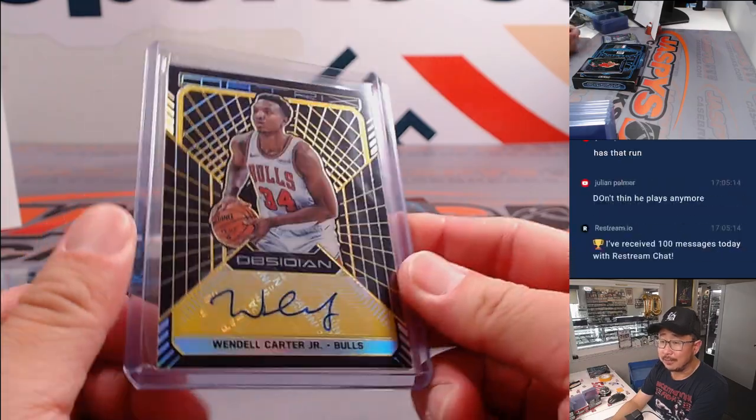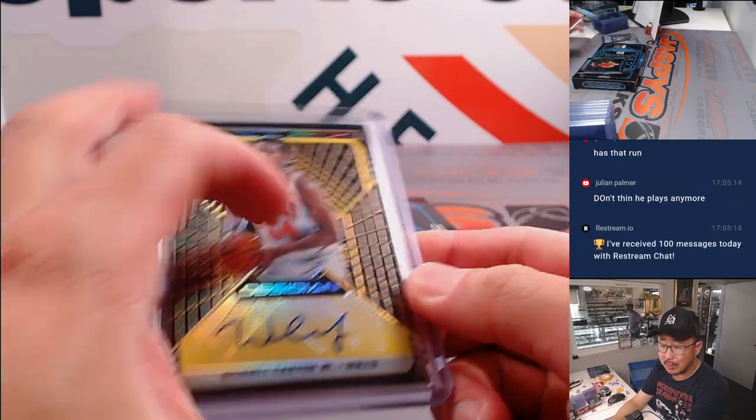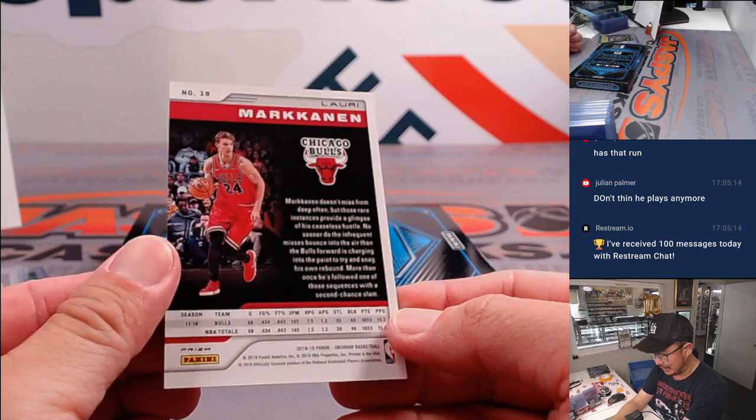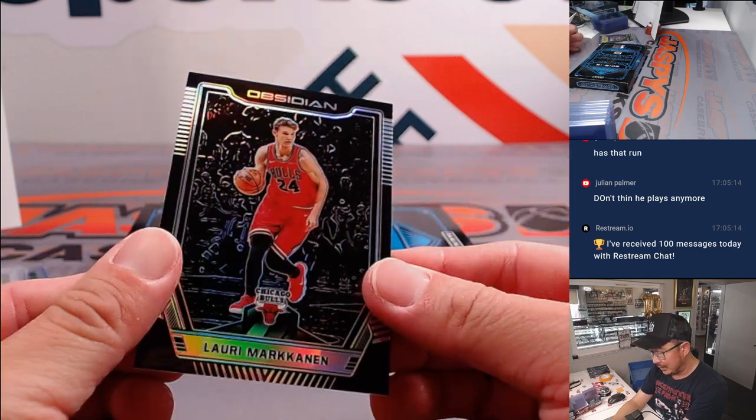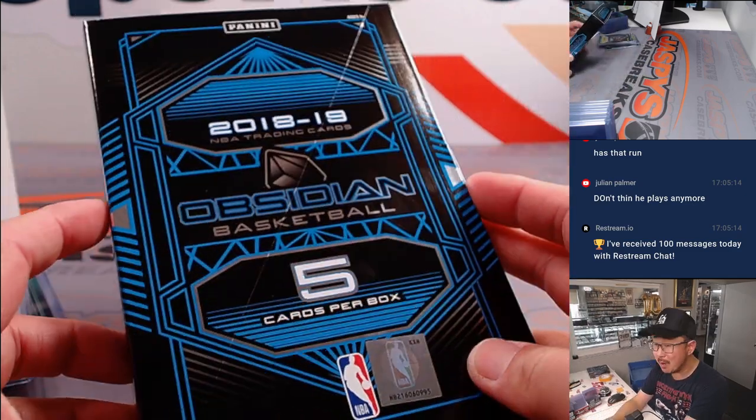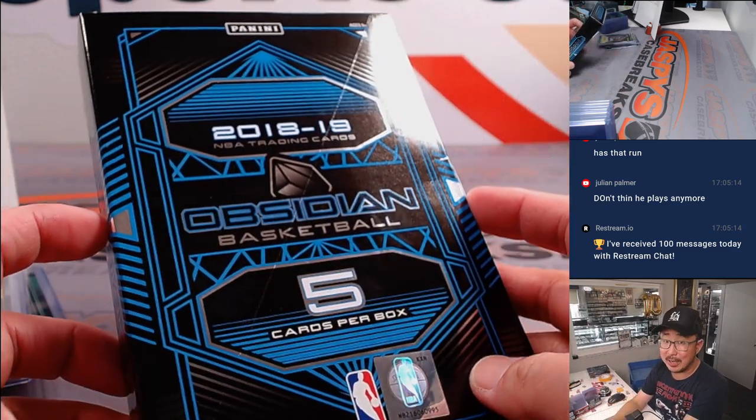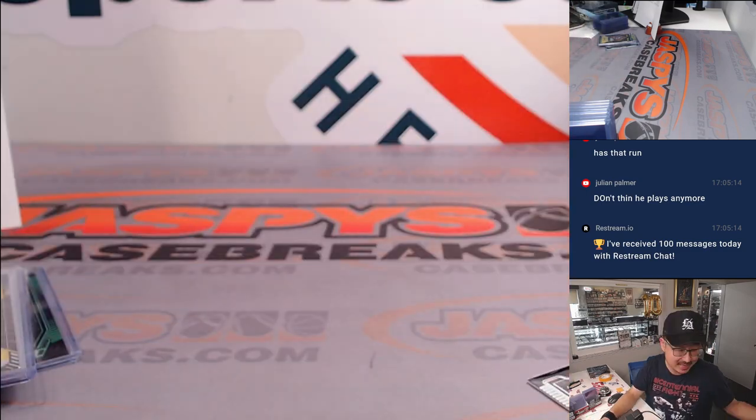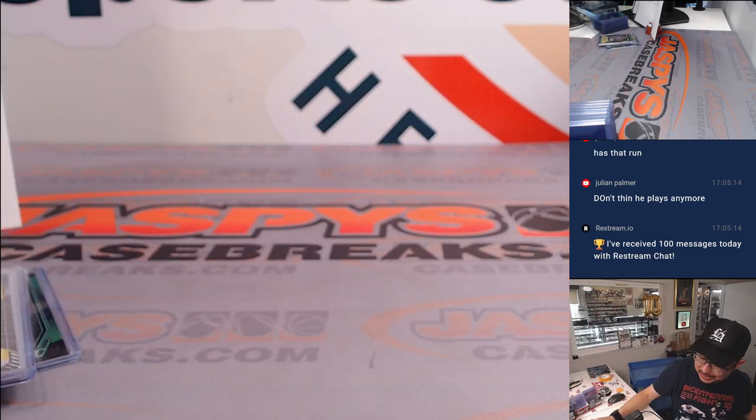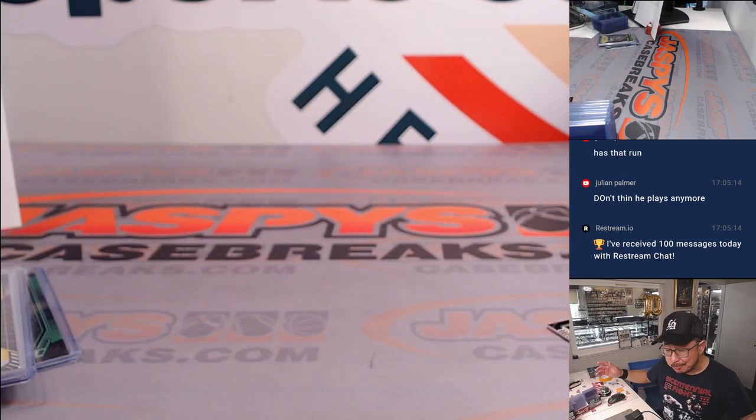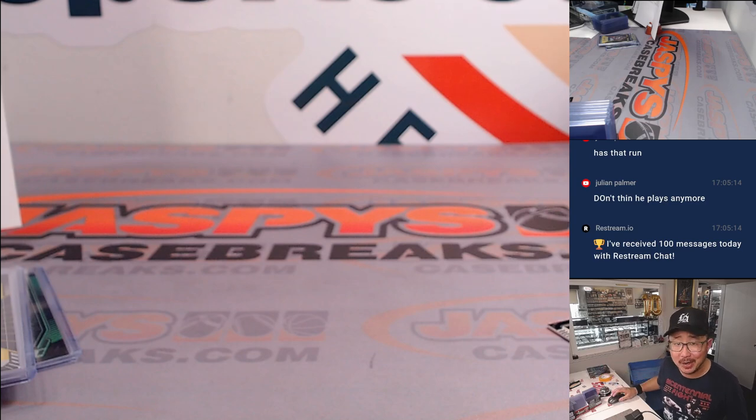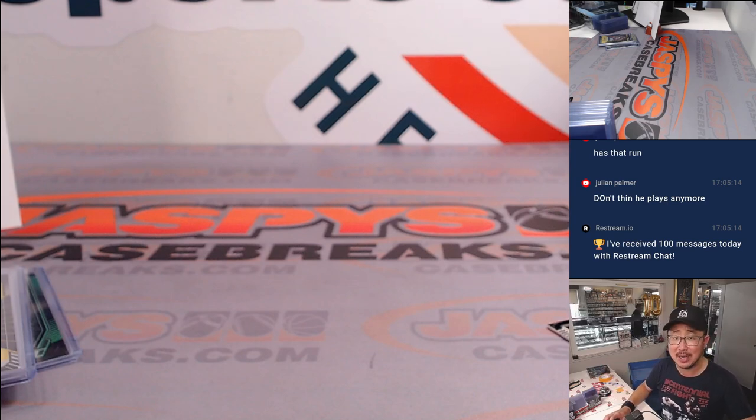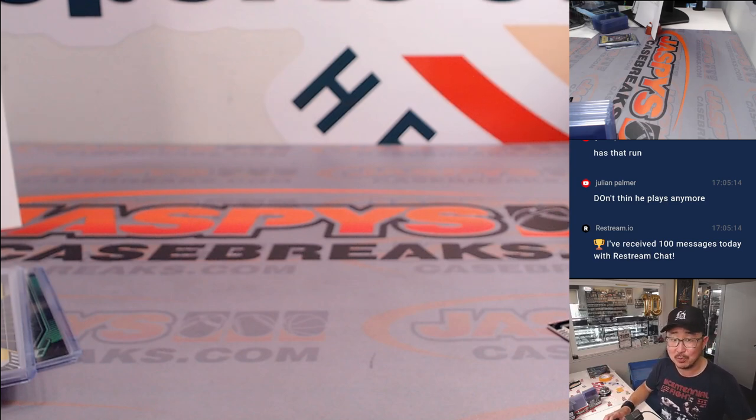All right. Some low numbers, but nothing too crazy in here. But another one box break is loaded up. The Luka chase continues. The SGA chase continues. Trey Young, among others. So get after it. JaspeesCaseBreaks.com. I'm Joe. I'll see you next time for the next one.